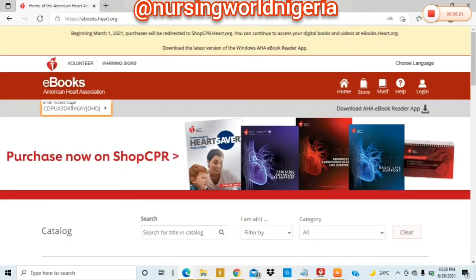Before you do this, you need to download the AHA eBook Reader app. Once you download this, it helps you to have your eBooks where you can read them offline or while online. This is very important because even if you don't have data or internet, you can always read your manuals.